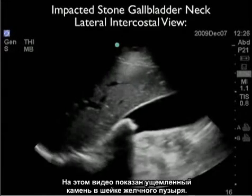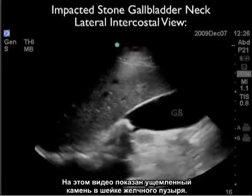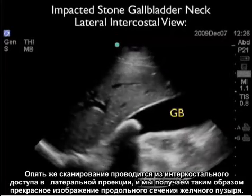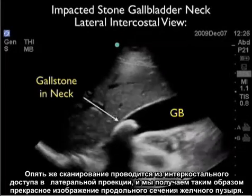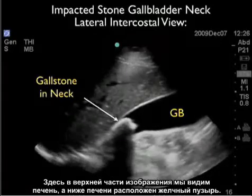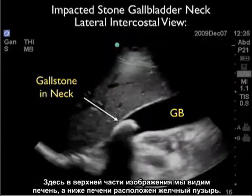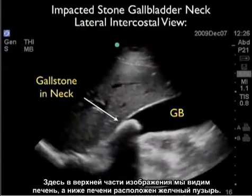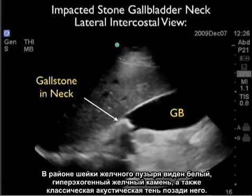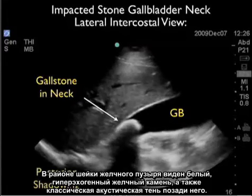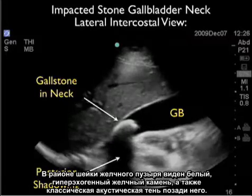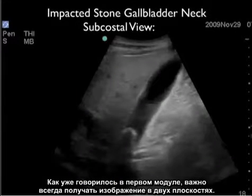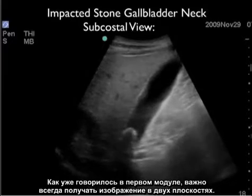Here's a video clip showing an impacted stone at the gallbladder neck, again taken from the lateral intercostal view that gives great long axis views of the gallbladder. We see the liver at the top of the image and the gallbladder inferior to the liver. Towards the neck of the gallbladder, we see a white hyperechoic gallstone with the classic posterior acoustic shadowing. As mentioned in Module 1, it's always important to look at the gallbladder in two orientations.